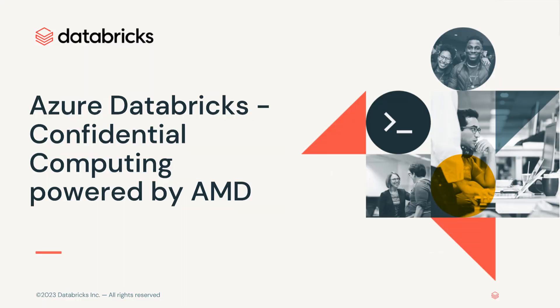Hi everyone, my name is Kelly Albano and I am the Product Marketing Manager for Security at Databricks. Today, I'm going to tell you about our new solution with Azure Databricks in partnership with Azure Confidential Computing and AMD.